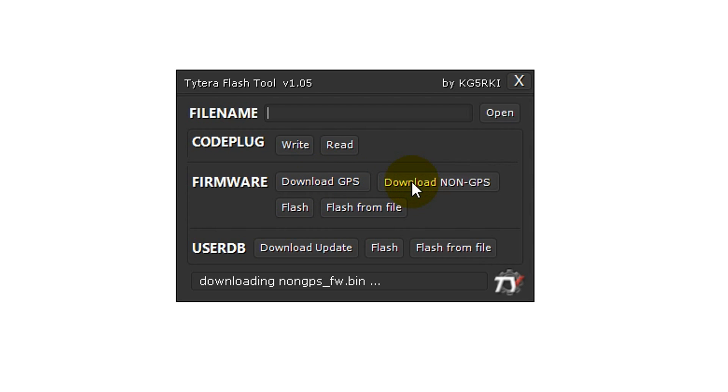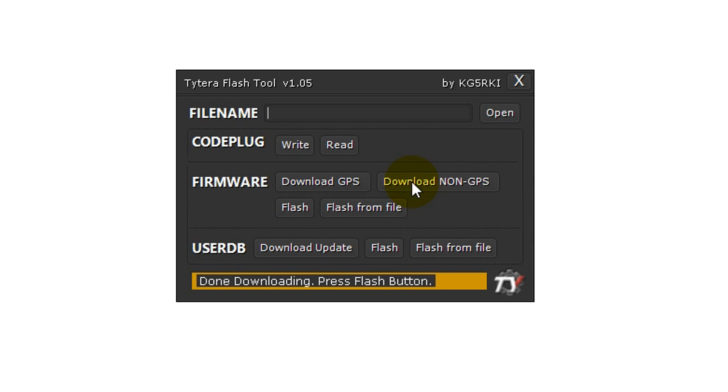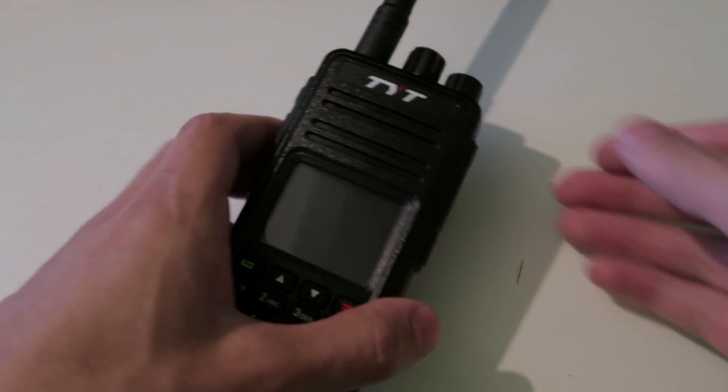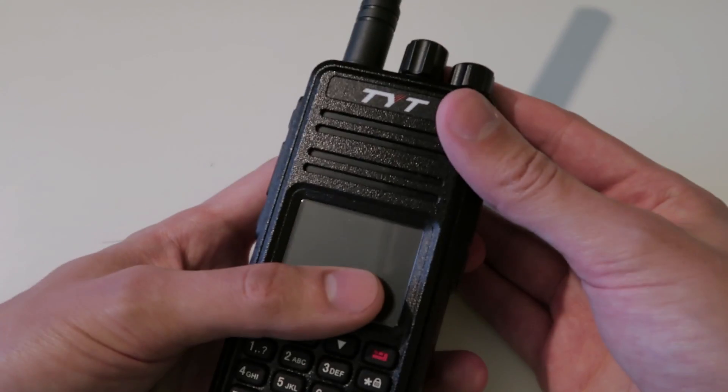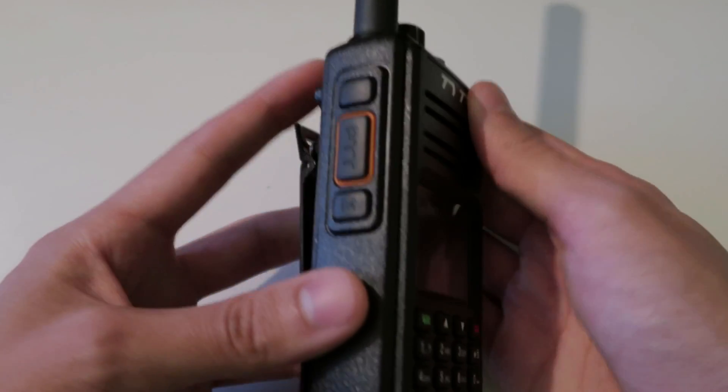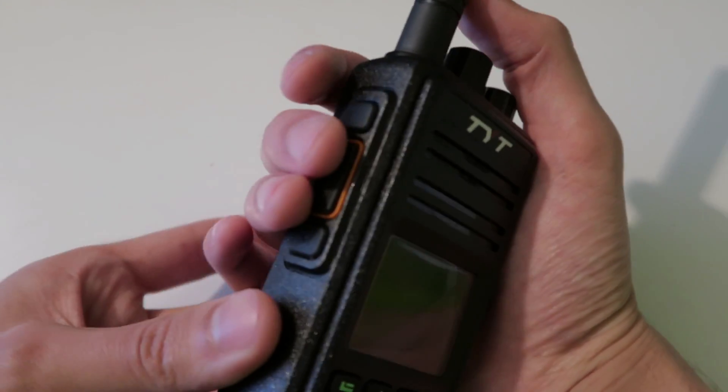It's important to select the correct option here because if you flash the wrong firmware to your device, it could cause it to stop working. Once the appropriate firmware has finished downloading, you need to prepare your radio by putting it into DFU mode.